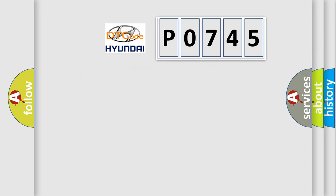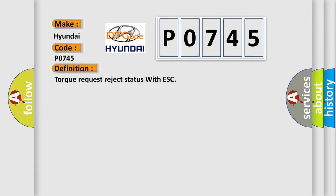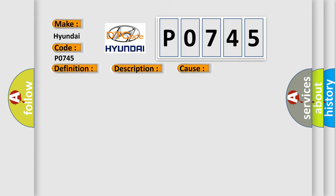So, what does the diagnostic trouble code P0745 interpret specifically? The basic definition is Torque Request Rejects Status with ESC. And now this is a short description of this DTC code: ECM sent invalid signal of torque control to ESP control module. This diagnostic error occurs most often in these cases: CAN module.